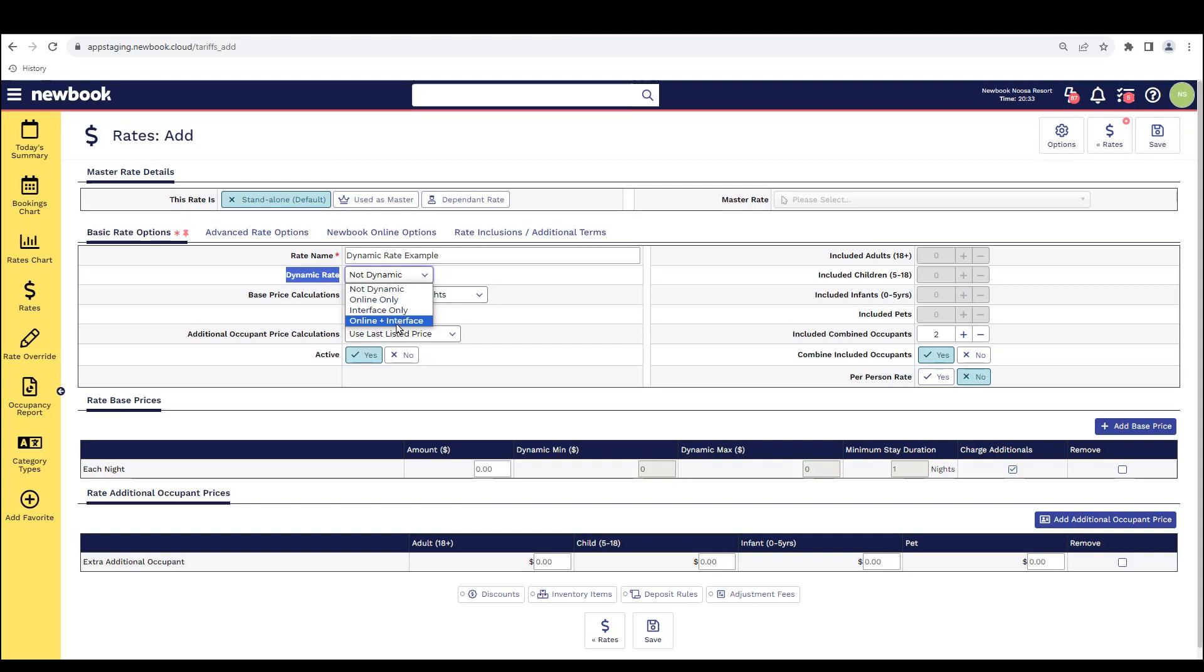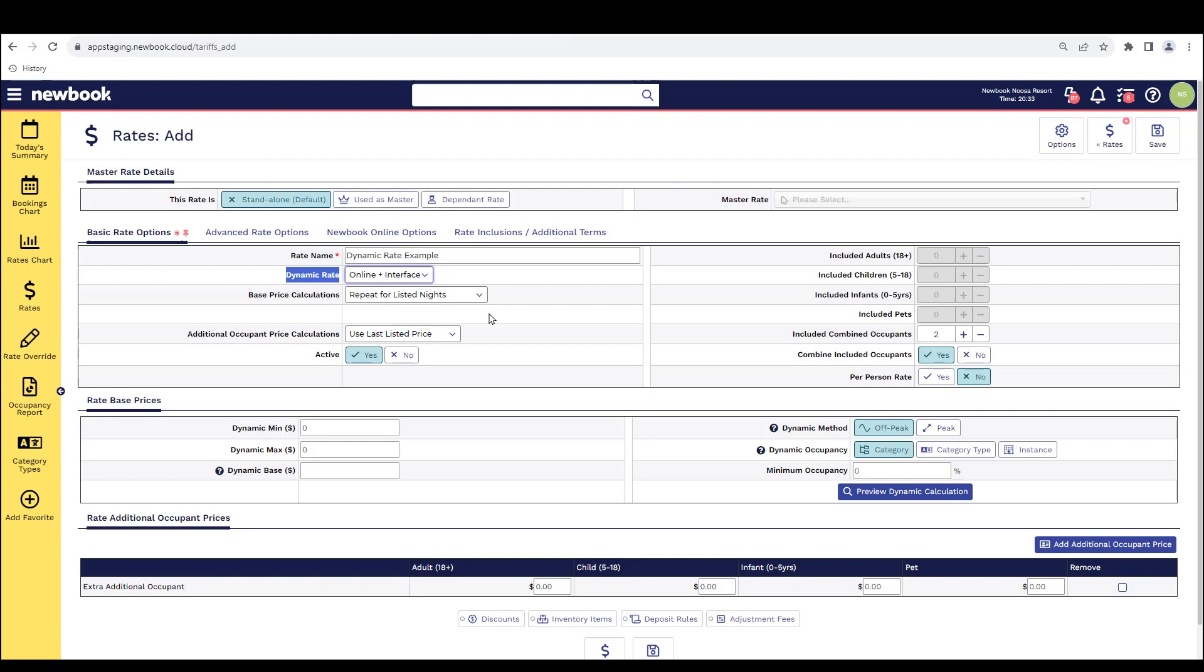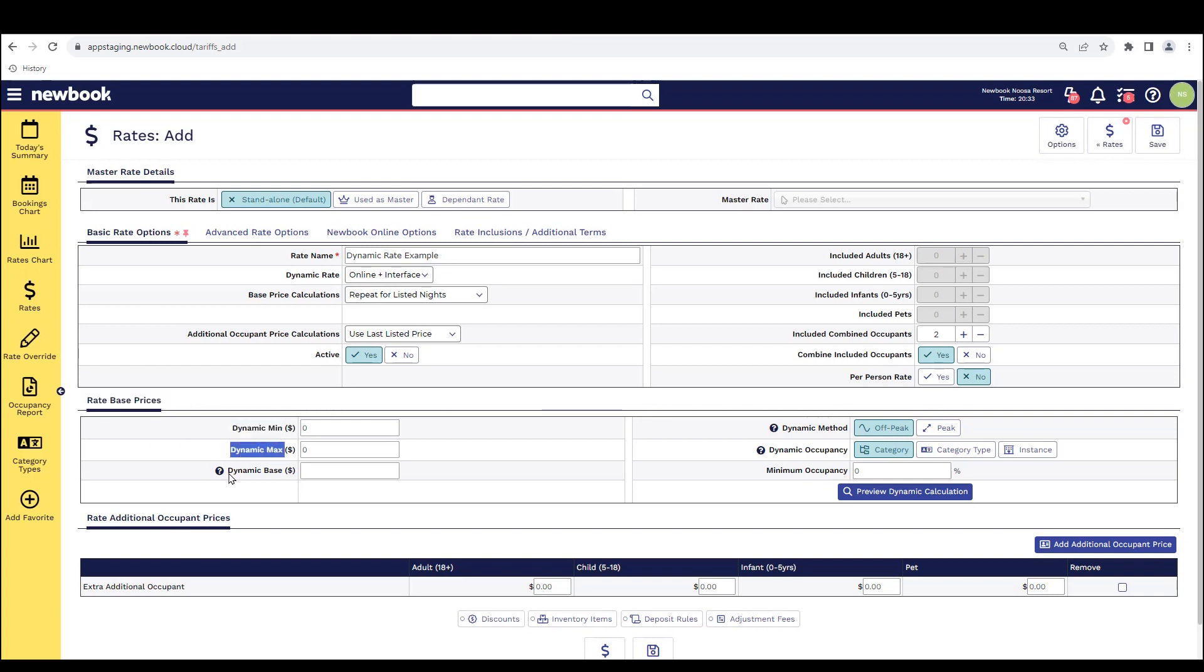If for any reason you only want them online or only want them within the Newbook interface, you do have those options as well. So we're going to select online and interface. Once selected, you'll see that the rate based price section reloads, and we have these three areas for us to fill in.